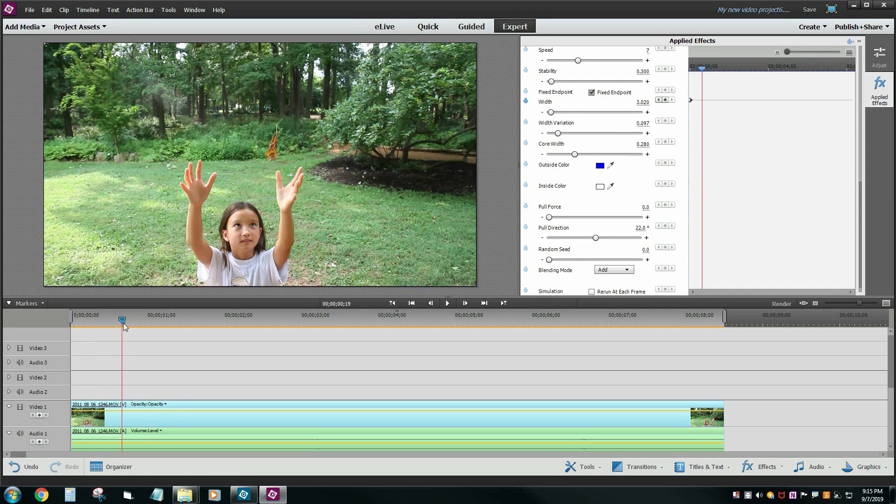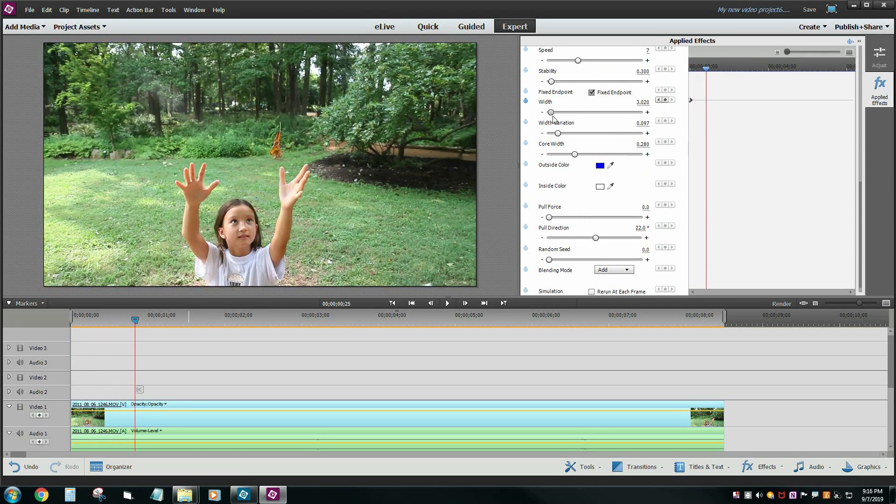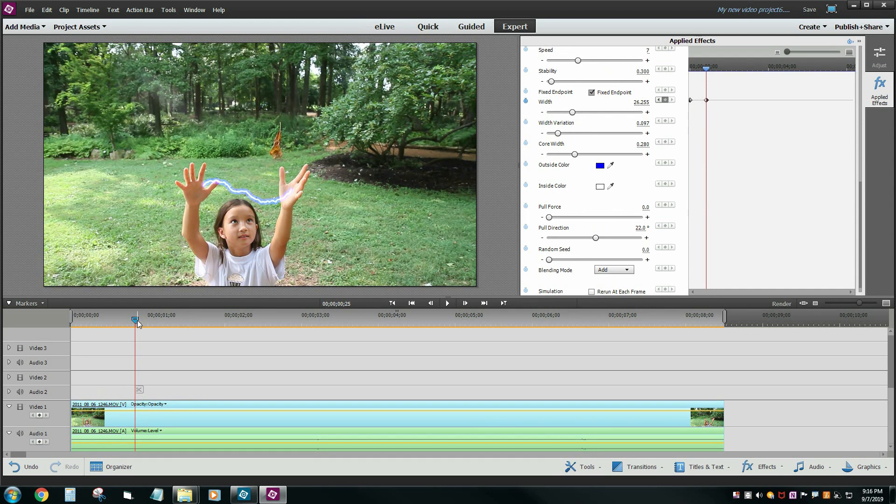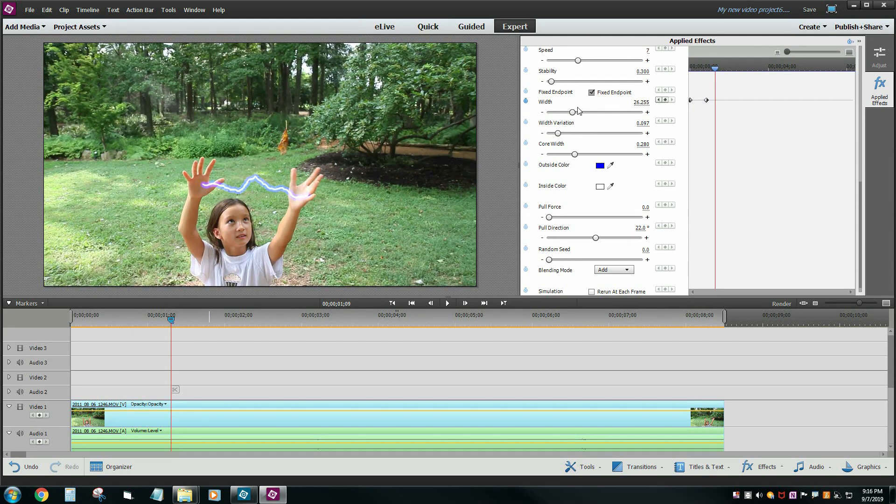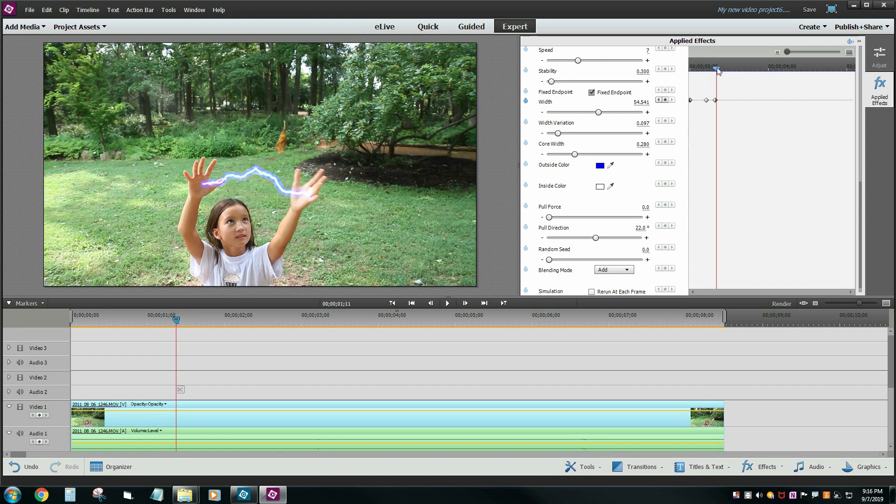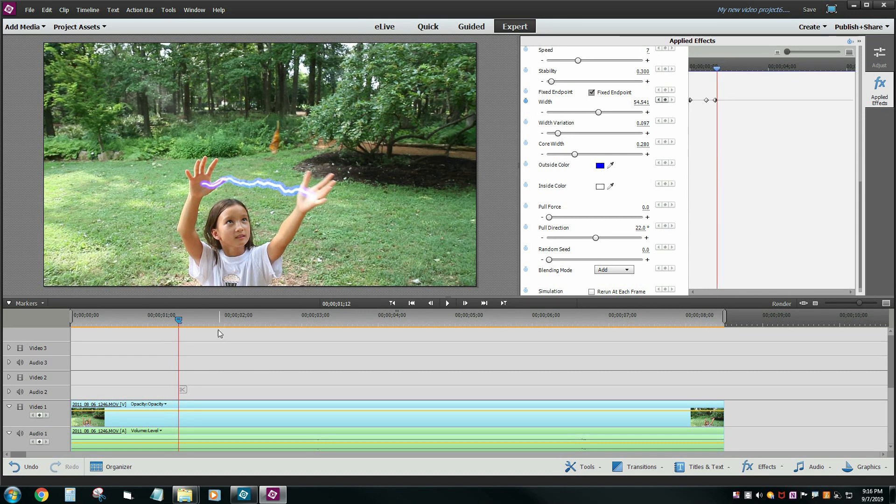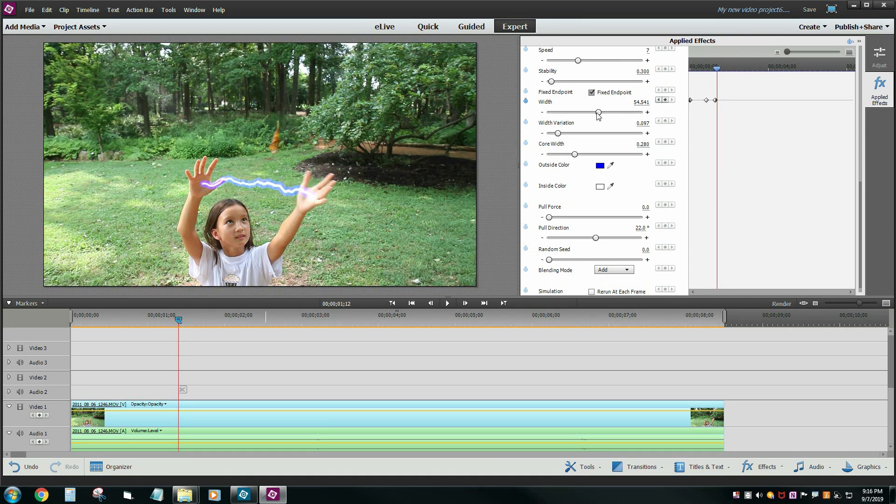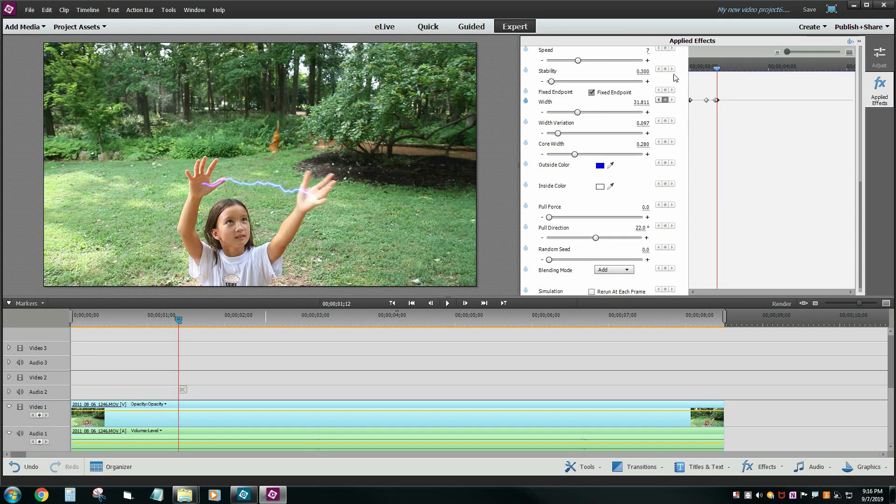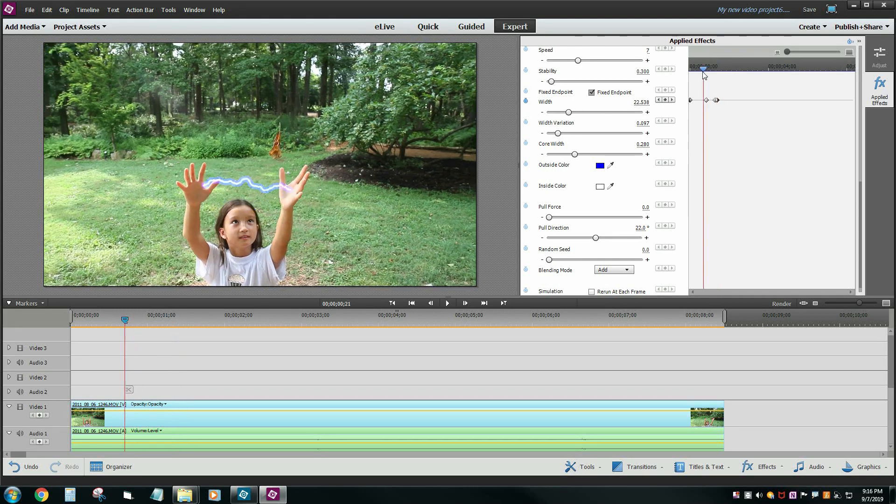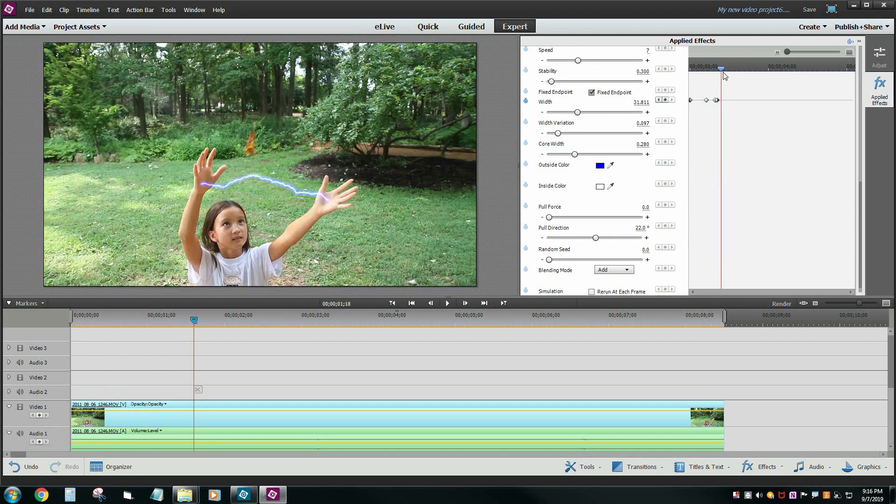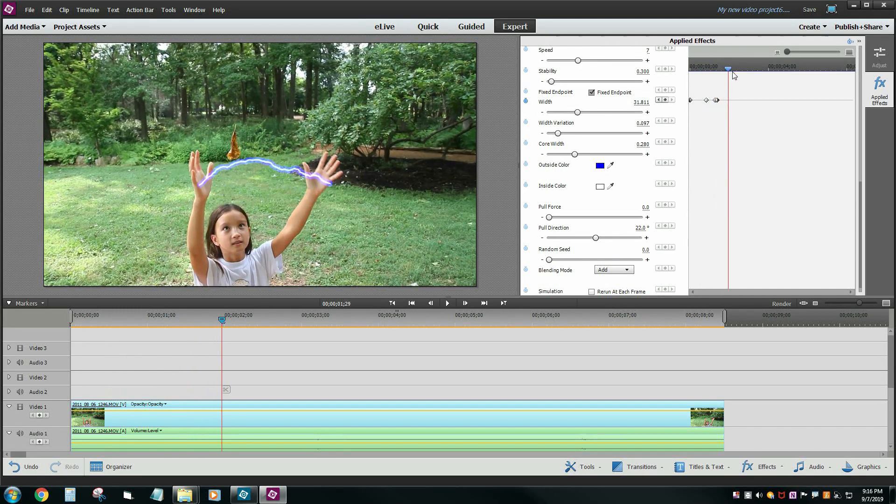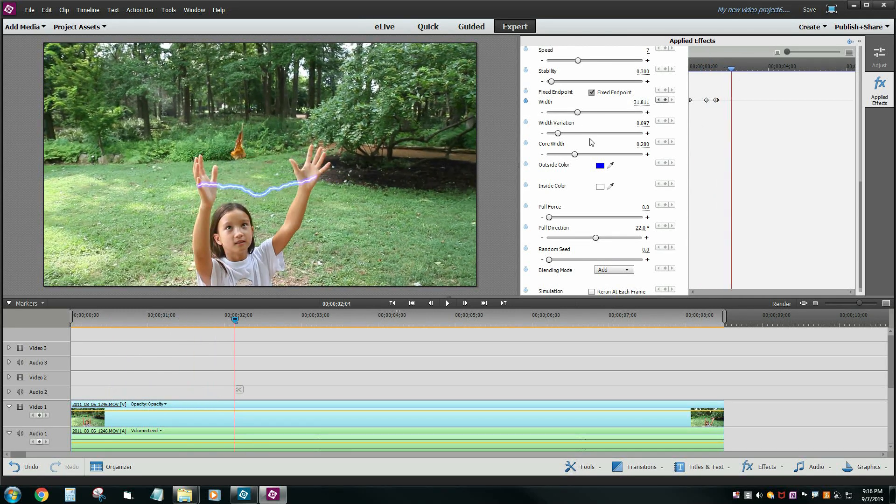Then maybe here we want it to be a little bit wider. Then maybe here let's just do a real quick super jump. And then a few frames later let's jump it back down so it has sort of like a flicker effect.